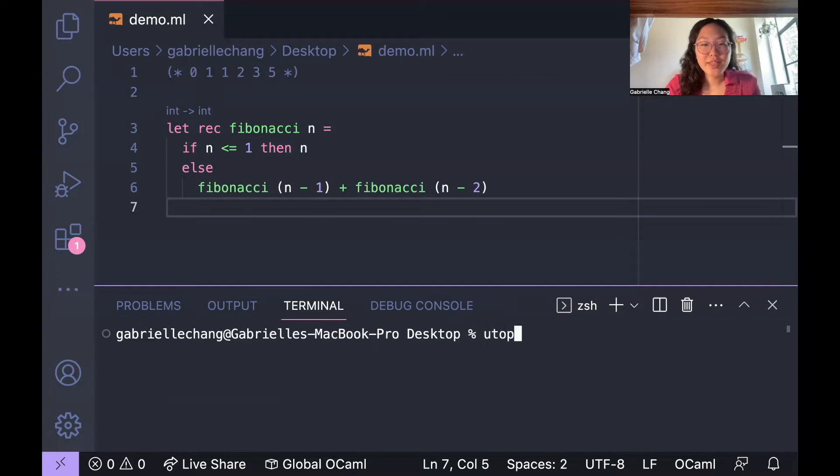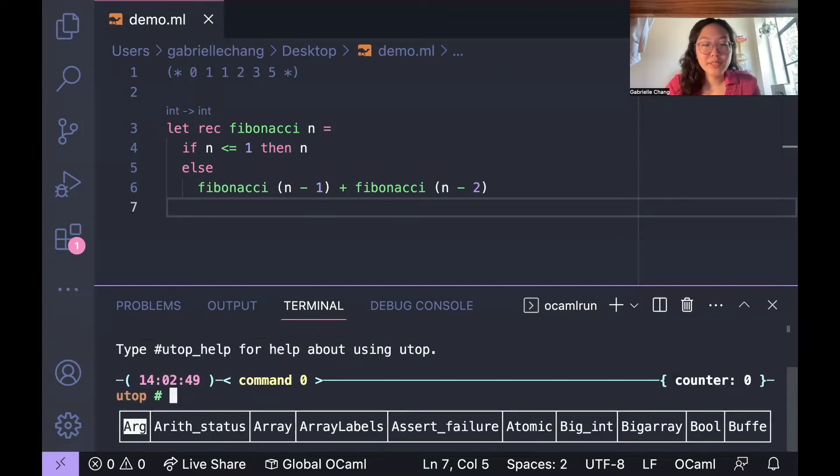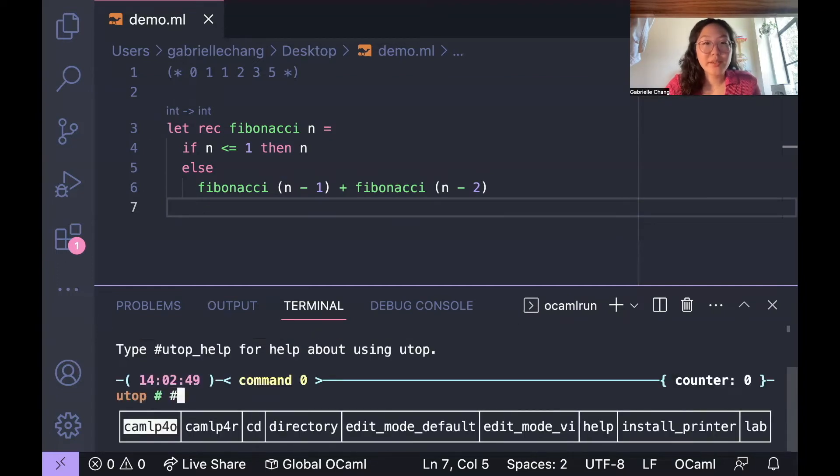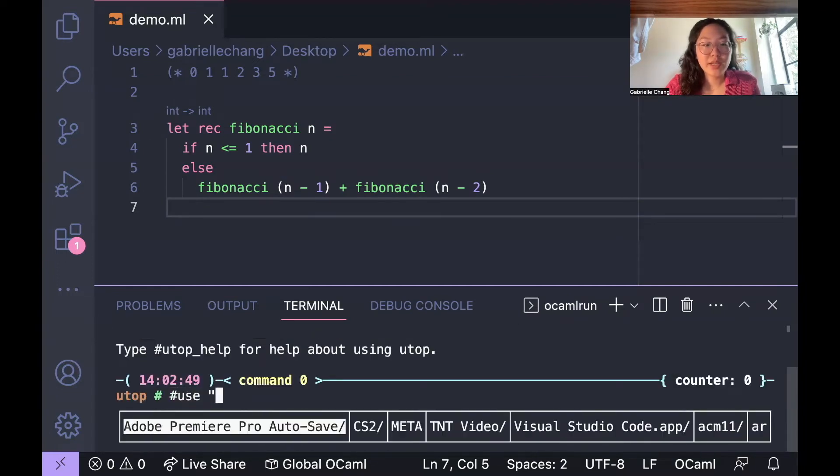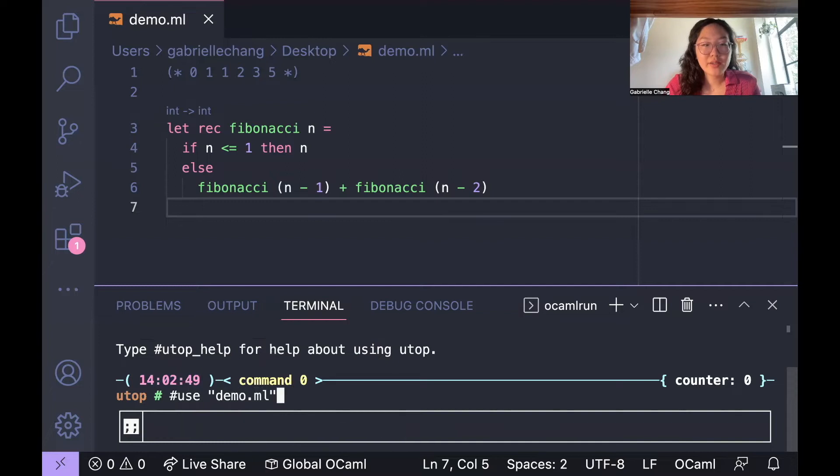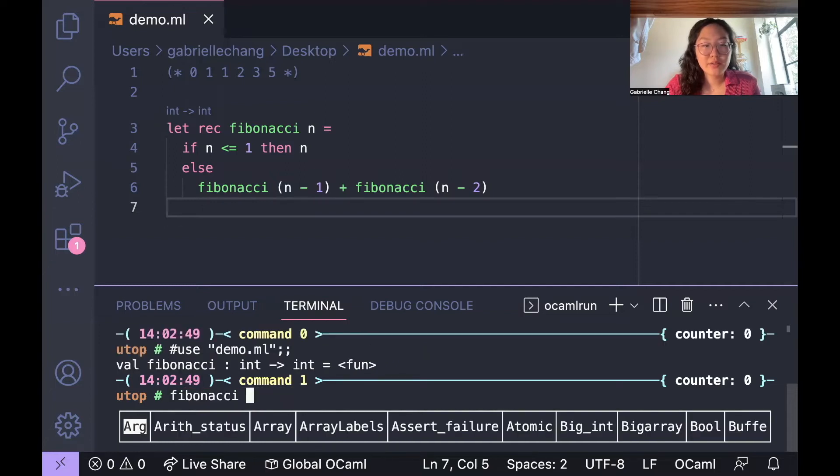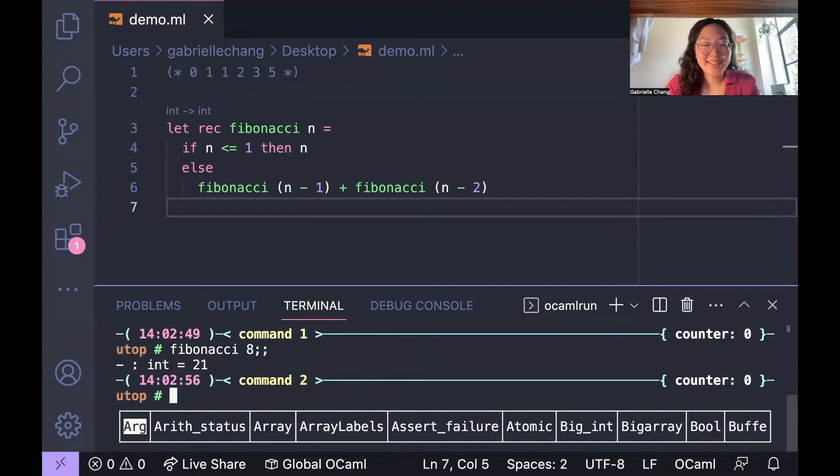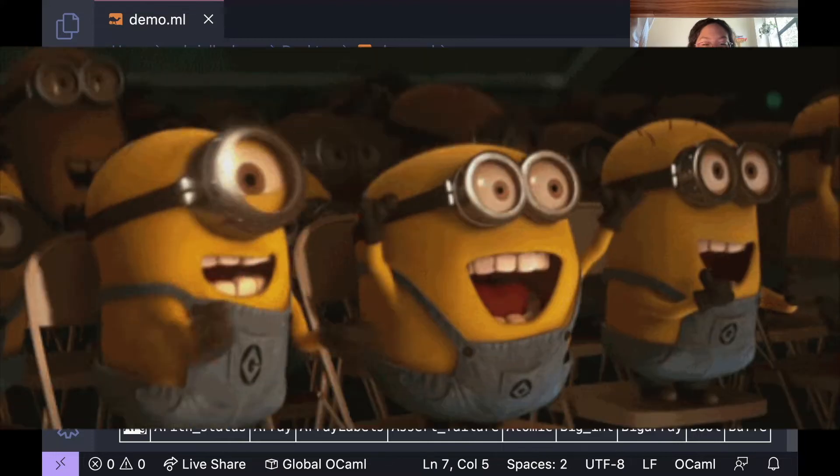To check that it's running properly, we can go ahead and try it. I'm trying it with eight, and it looks like it returned the correct answer of 21. Very good.